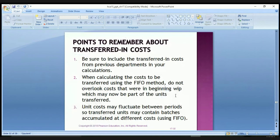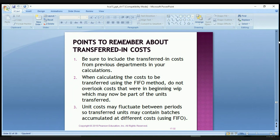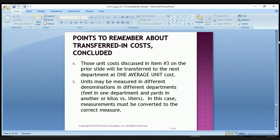Points to remember about transferred-in costs: be sure to include the transfer-in costs from previous departments in your calculations — that's the one thing many people forget. When calculating costs to be transferred using the FIFO method, do not overlook the costs that were in beginning work in process, which may now be part of units transferred. Unit costs may fluctuate between periods, so transferred units may contain batches accumulated at different costs, but those units will be transferred to the next department at one average unit cost. Also, units may be measured in different denominations in different departments — for example, feet versus yards, or kilos versus liters — and measurements must be converted to the correct common unit.